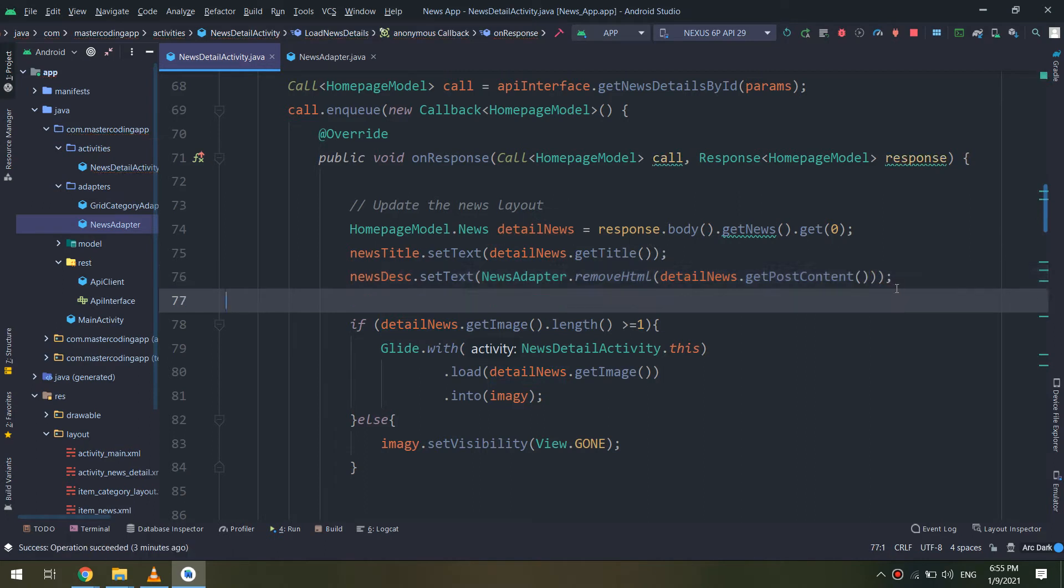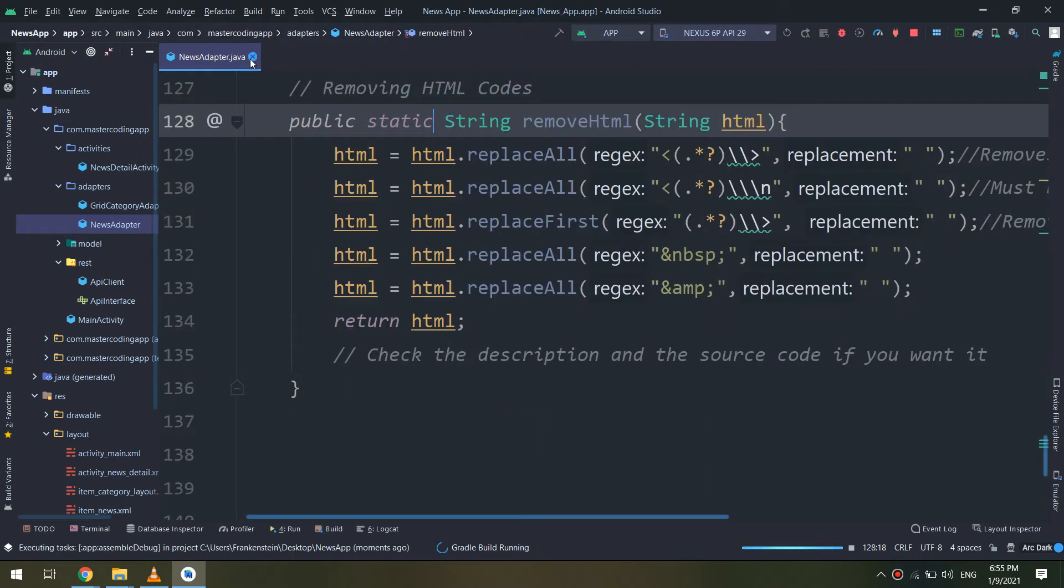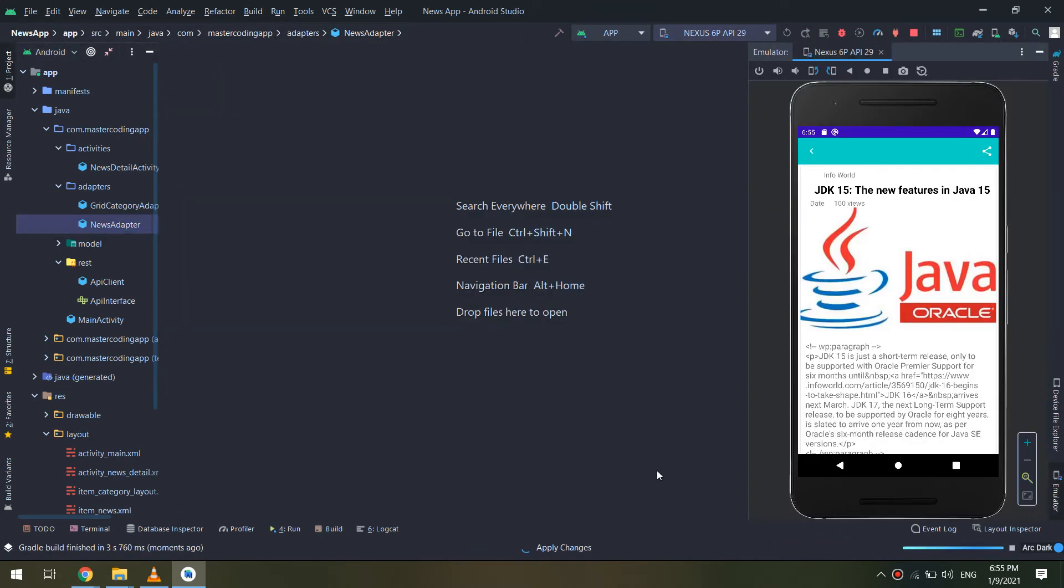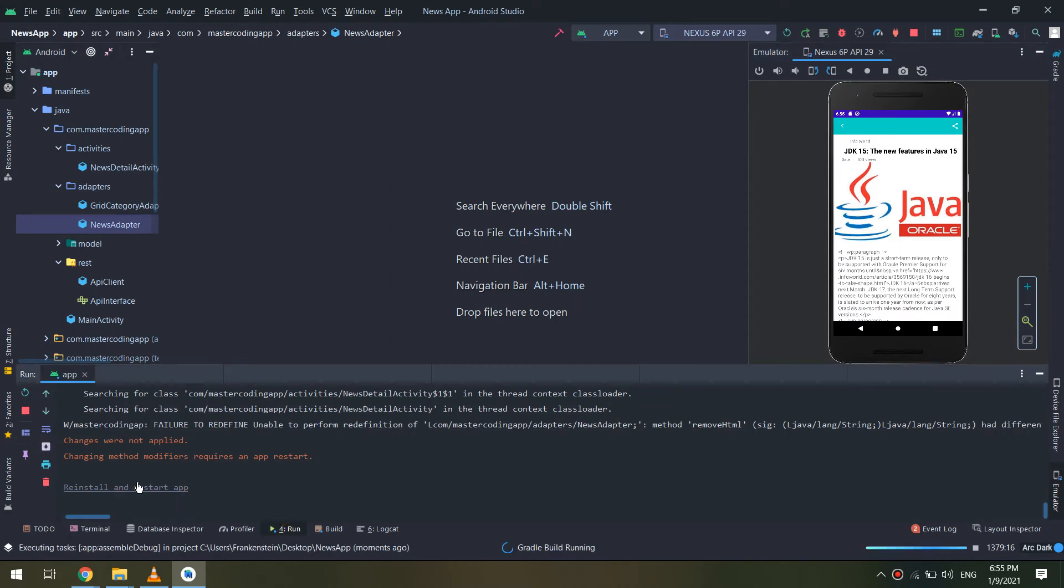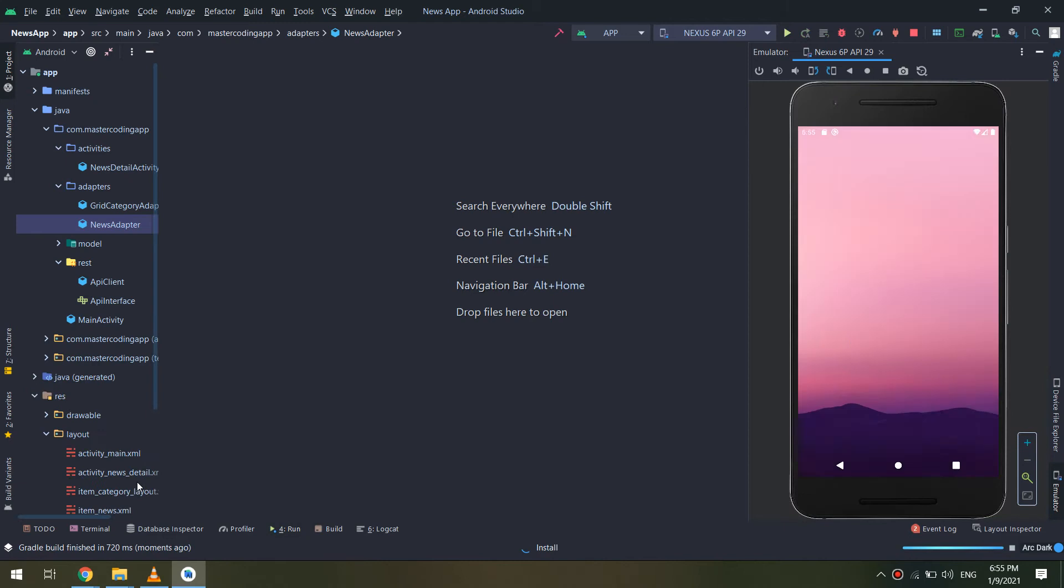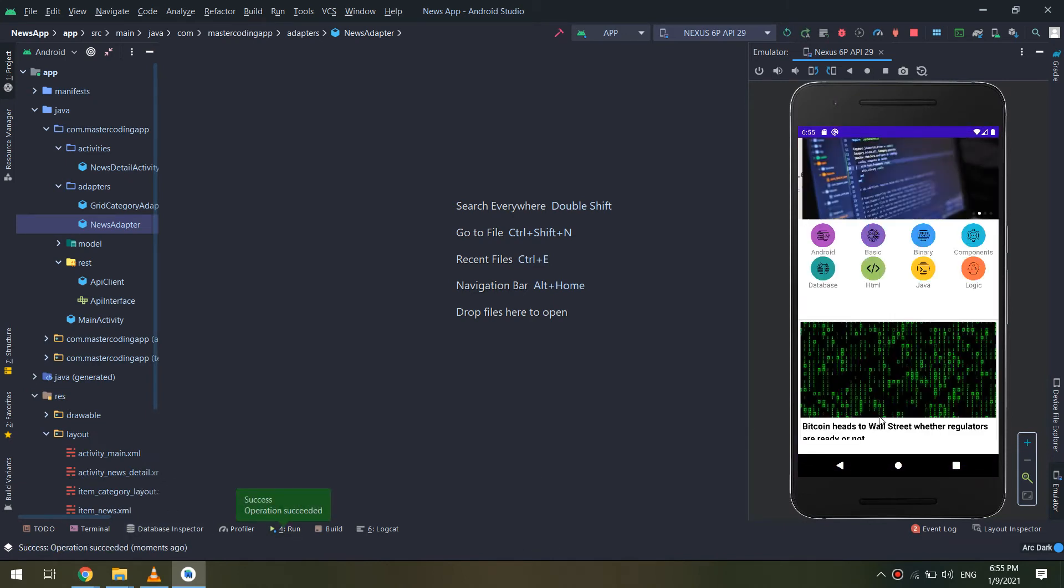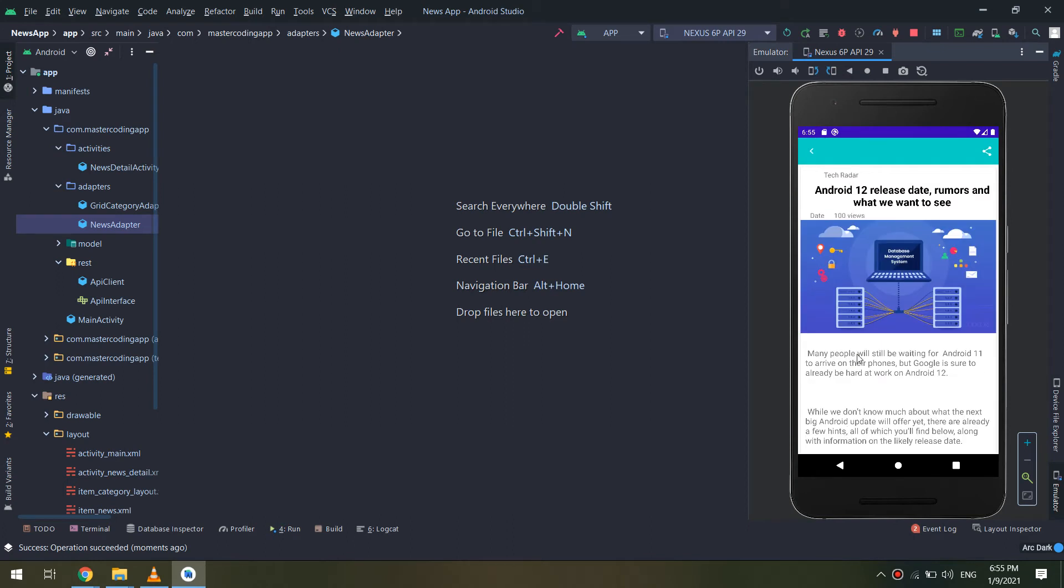In the same way, I'm going to remove it here. Let me run and see. This is our application before HTML removal. Reinstall the application and we see in the layout there is no HTML codes.